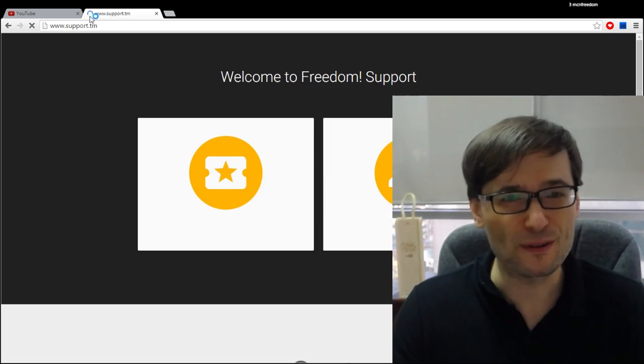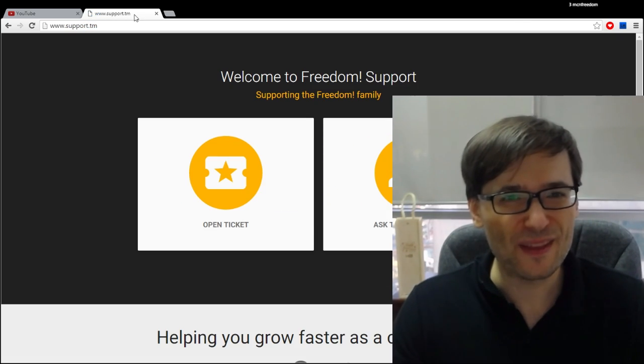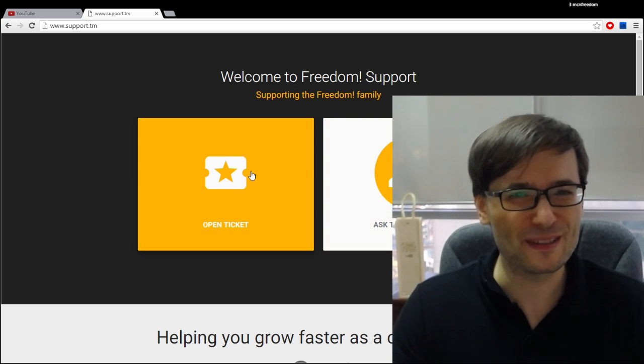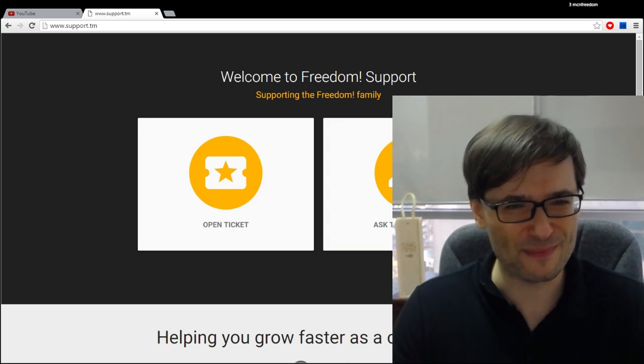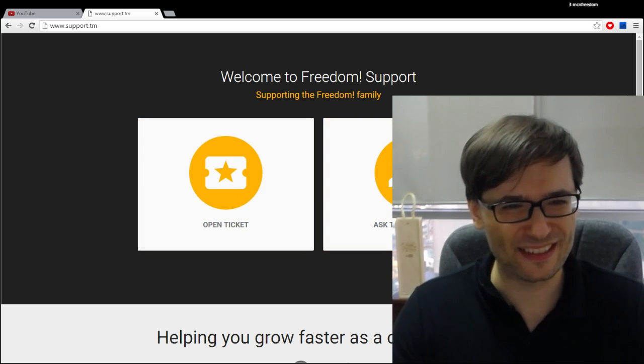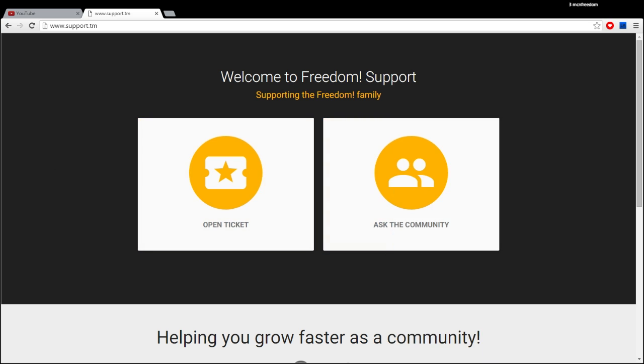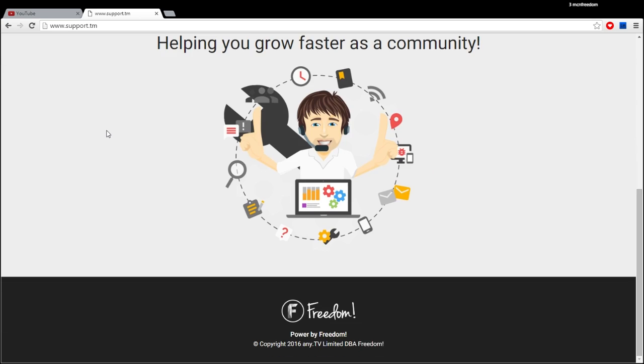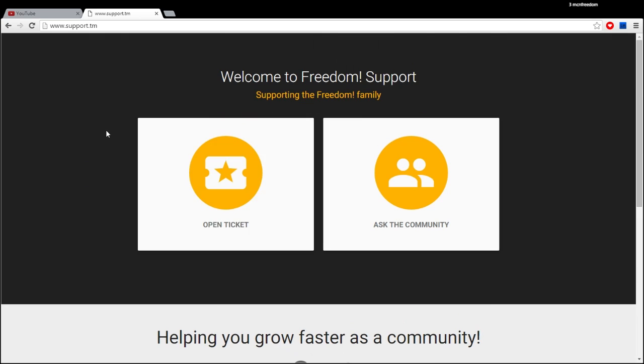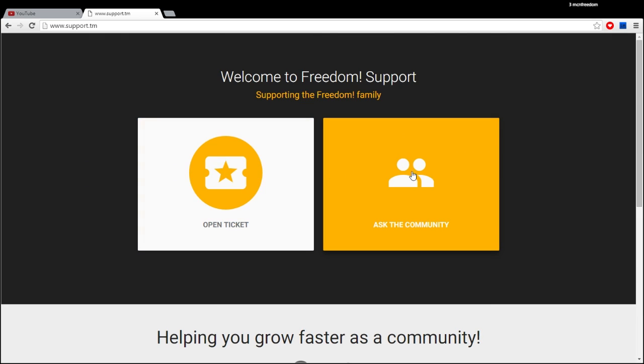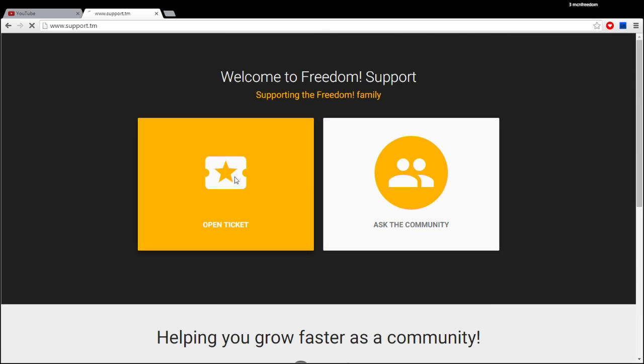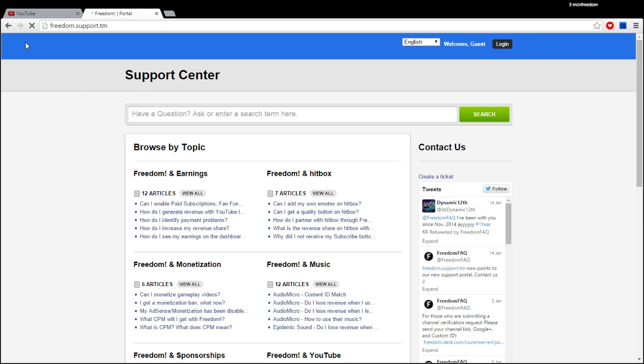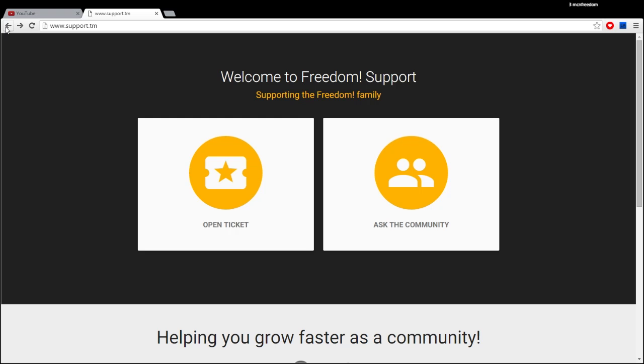Welcome to the Freedom Support site. You can either open a ticket or ask the community. If you open a ticket, that will take you to freedom.support.tm, our ticketing system.